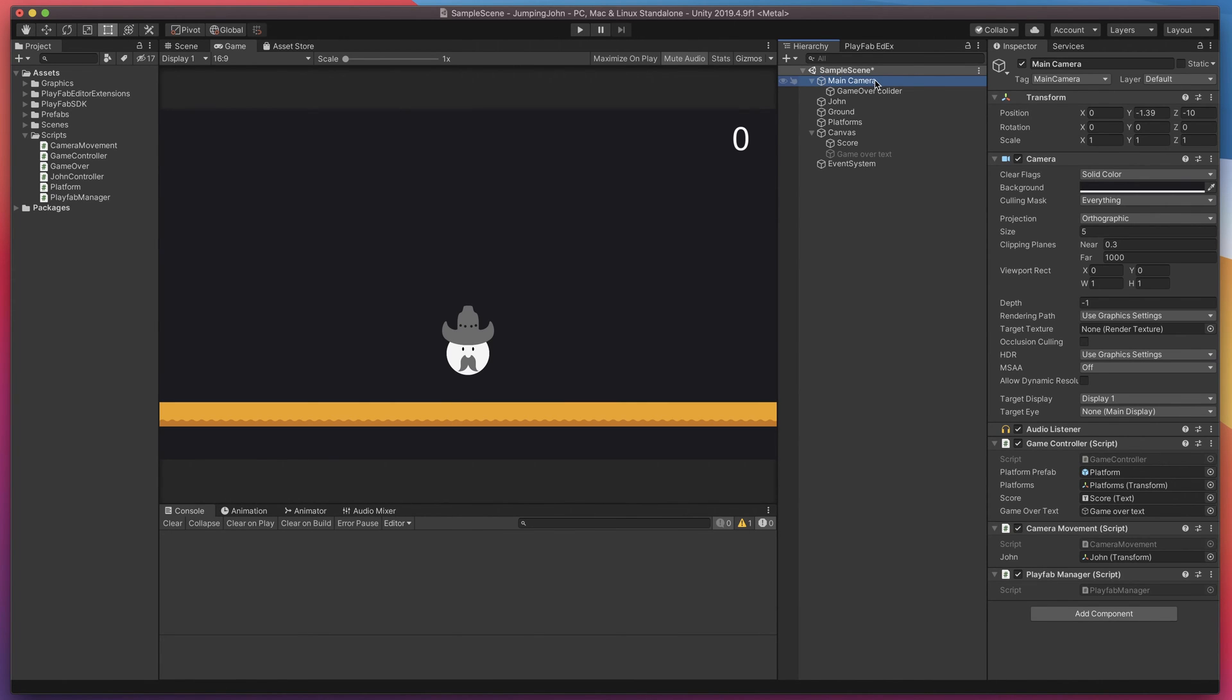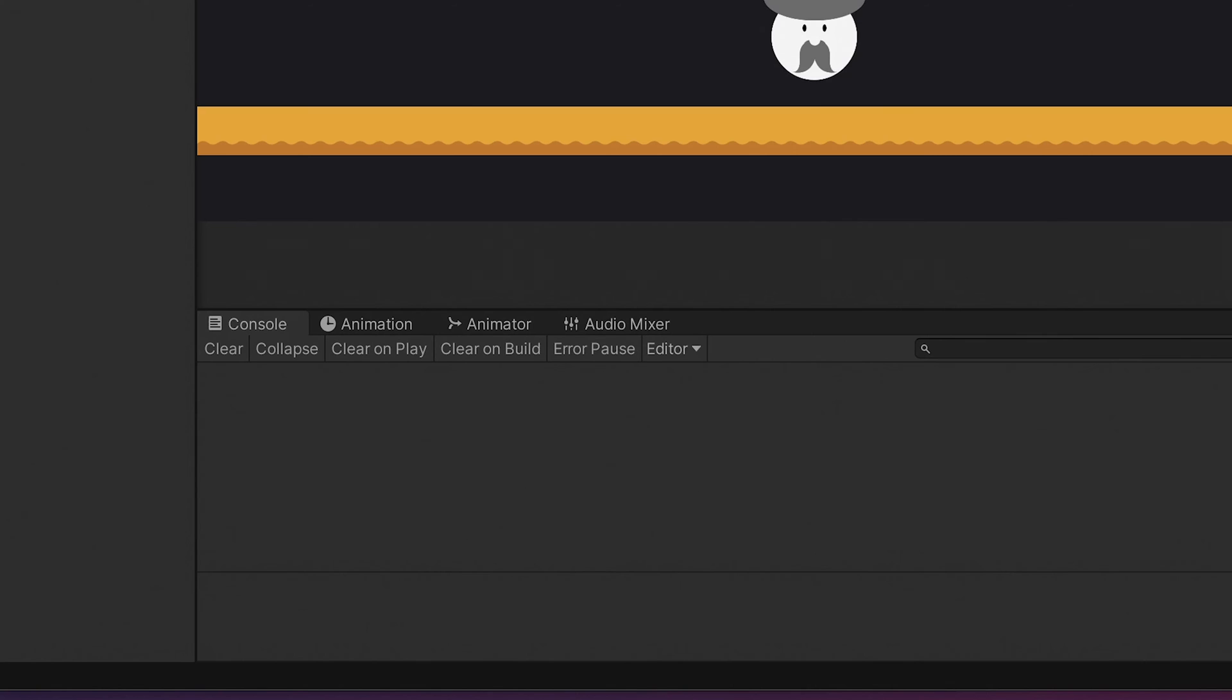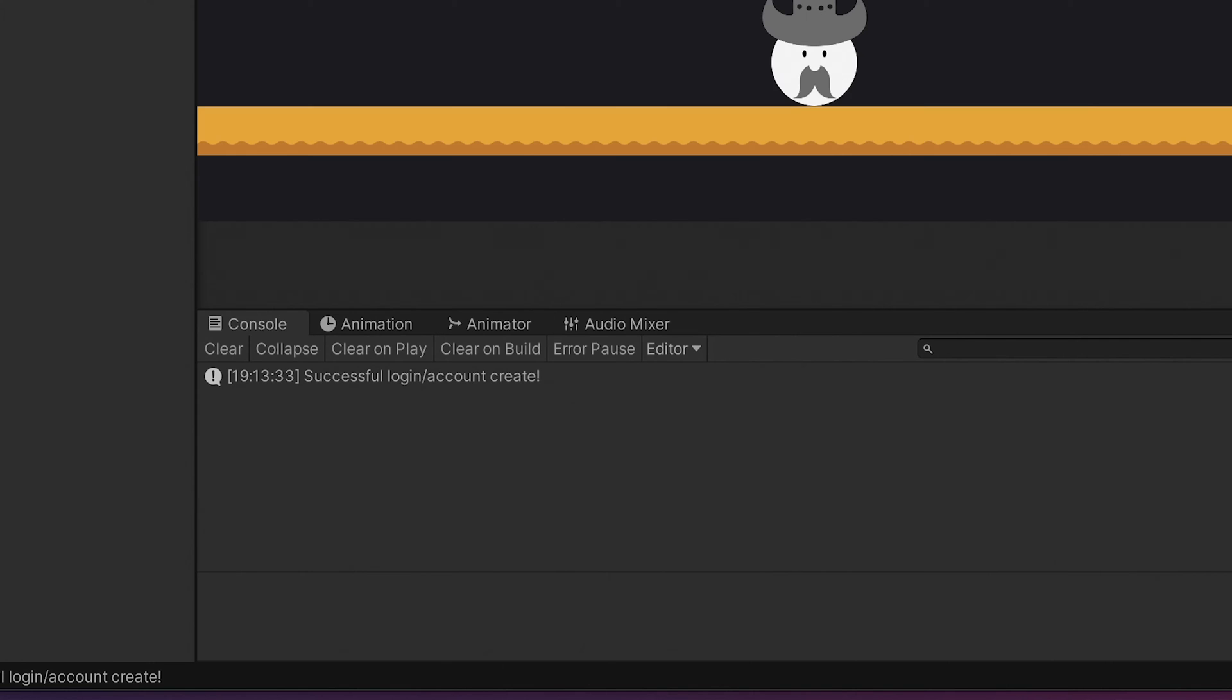Finally press play and watch for the console output. As you can see console returns successful message which means our game has successfully created an account in Playfab service.